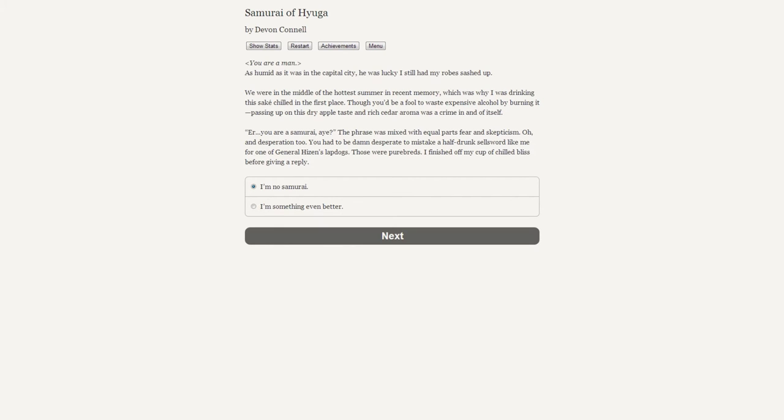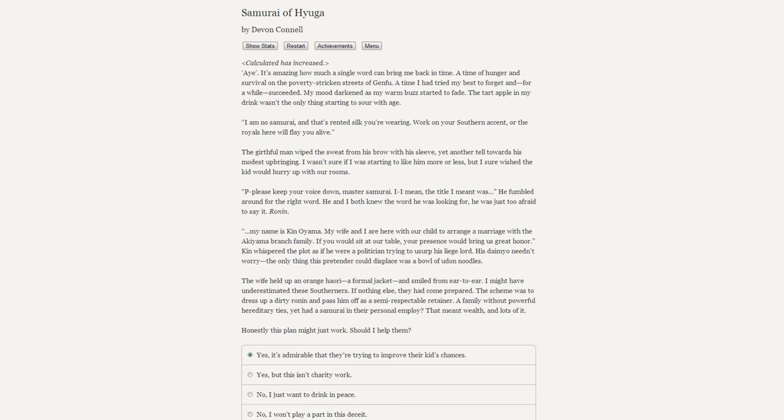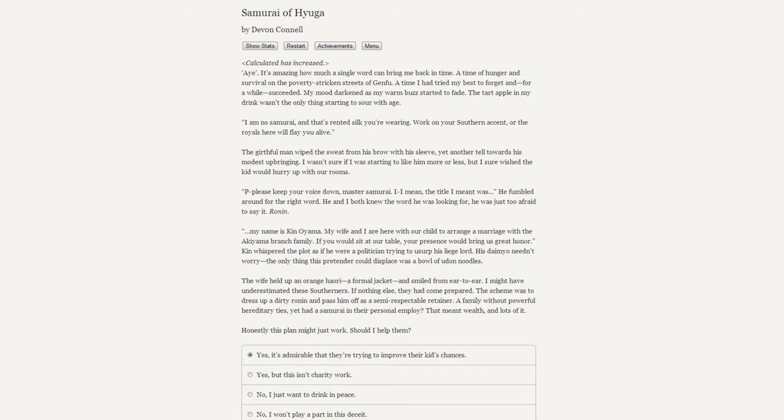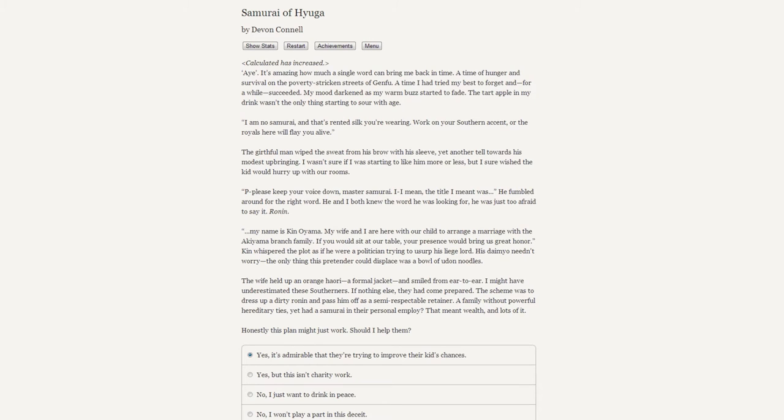A well-fed man timidly made his way to my table after being goaded by his even better-fed wife. Sweat ran down his forehead to both of his chins. It was odd that he smelled so familiar when in appearance he was anything but. There wasn't the slightest bit of burakumin in his eyes. His gaze rested on my bare chest as my loosely fitted kimono displayed... "What exactly is he looking at? A man? You are a man?" As humid as it was in the capital city, he was lucky that I still had my road sash up. We were in the middle of the hottest summer in recent memory, which is why I was drinking the sake chilled in the first place.